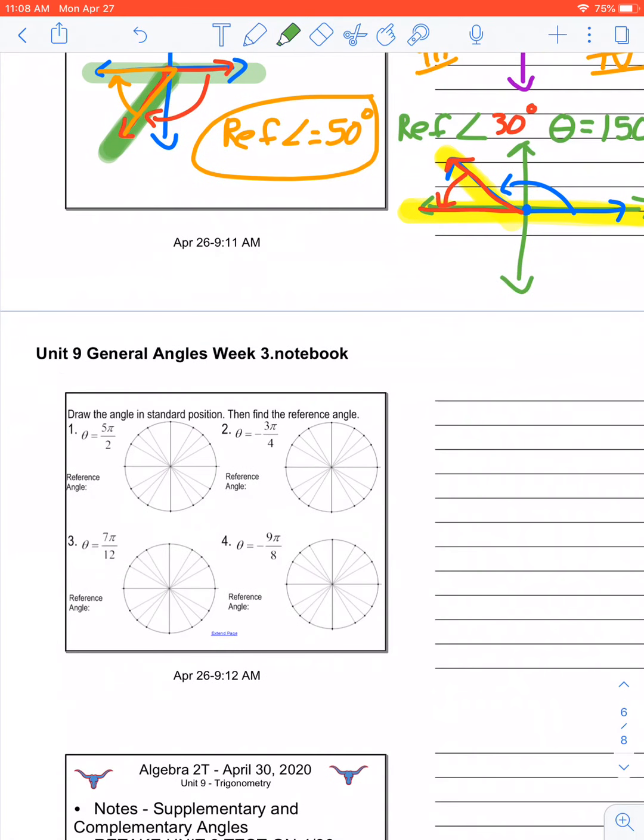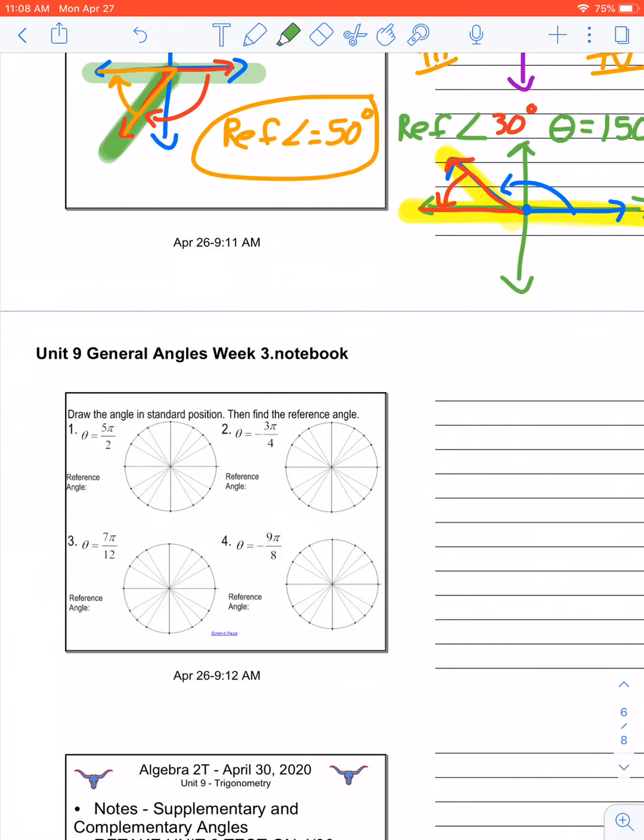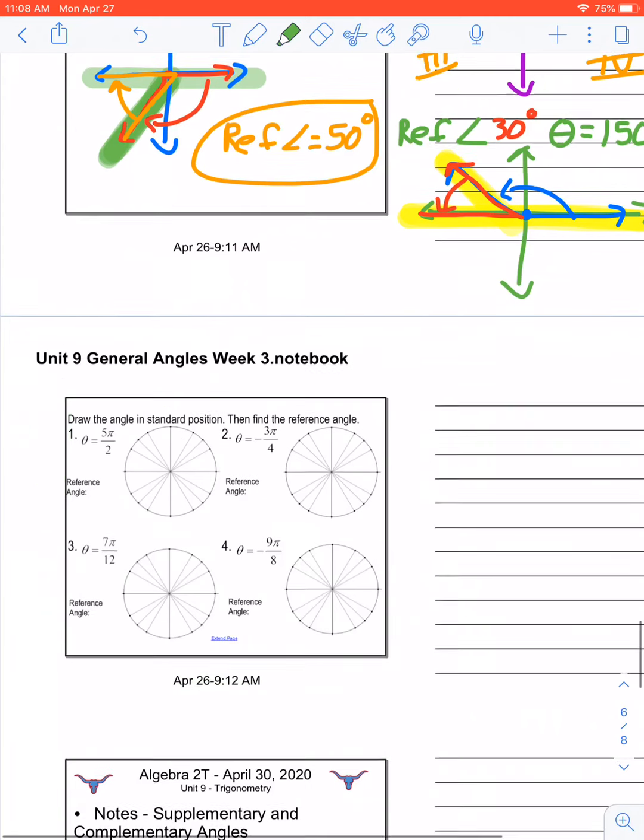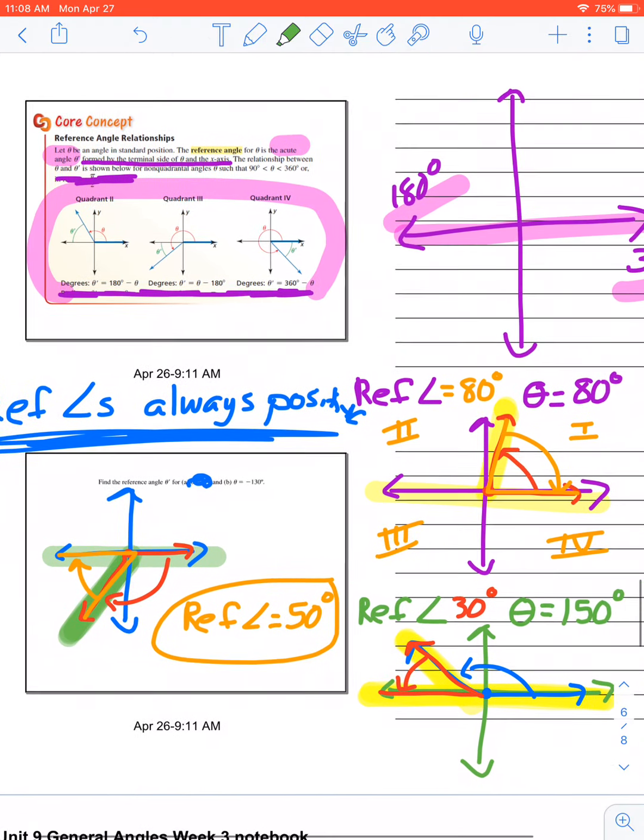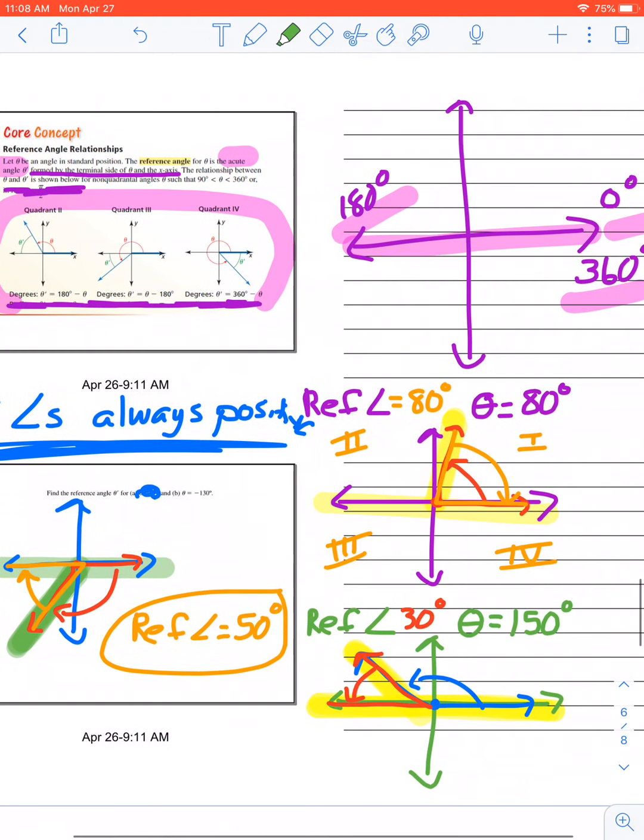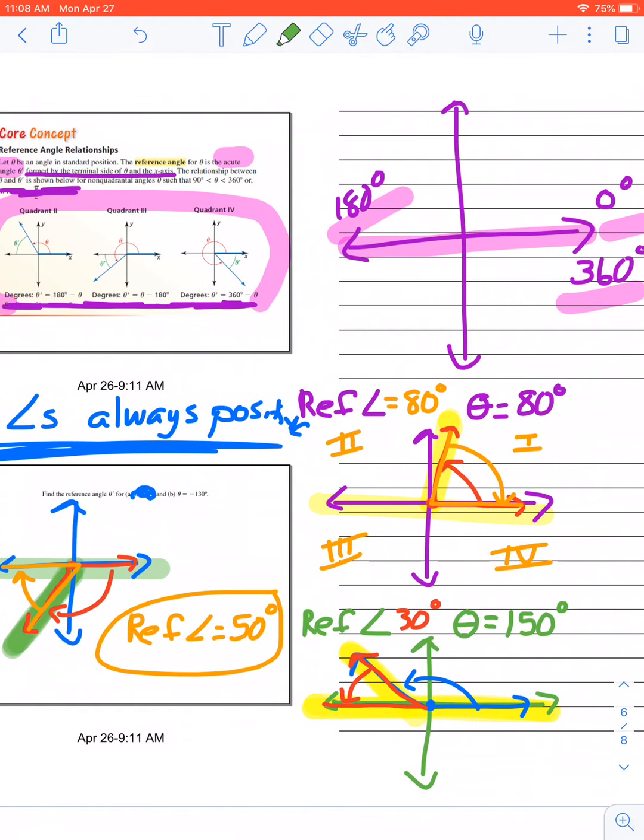This right here, we're going to talk about next week. Now, you're more than welcome to try to figure out how to find the reference angle when it comes to radians. But we'll do a lot more work on that next week. If you have any questions, make sure you log on to Zoom. This corresponds to the first part of your homework. Yeah, see you guys later. Have a great day.